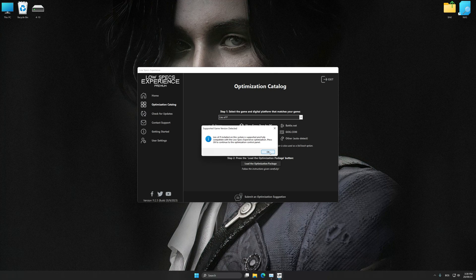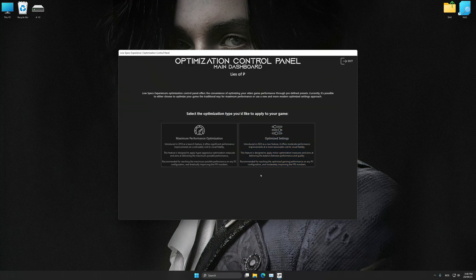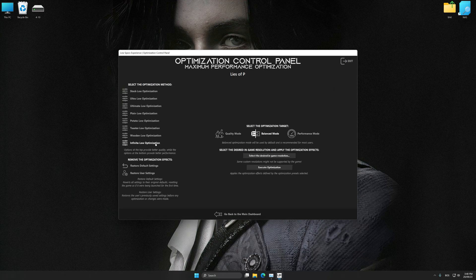Low Specs Experience will automatically detect the supported game version on your system. Press OK and the optimization control panel will load. Once it has loaded, select the desired optimization presets and the rendering resolution for the game. Feel free to experiment with the presets and rendering resolution to see what works best for your system.